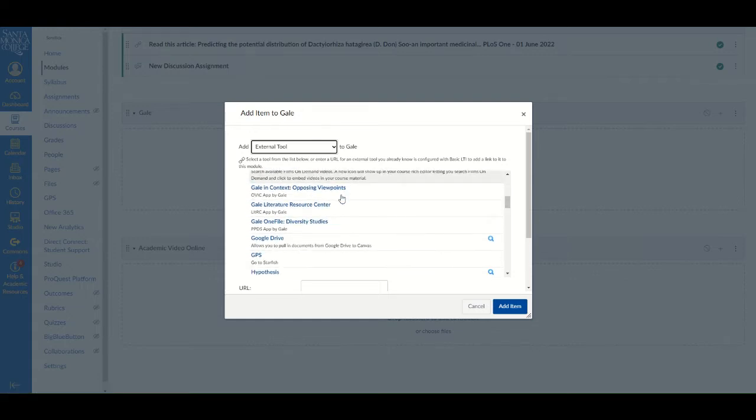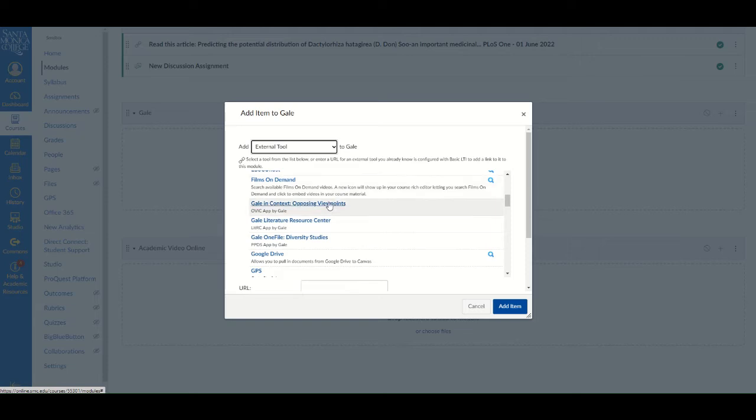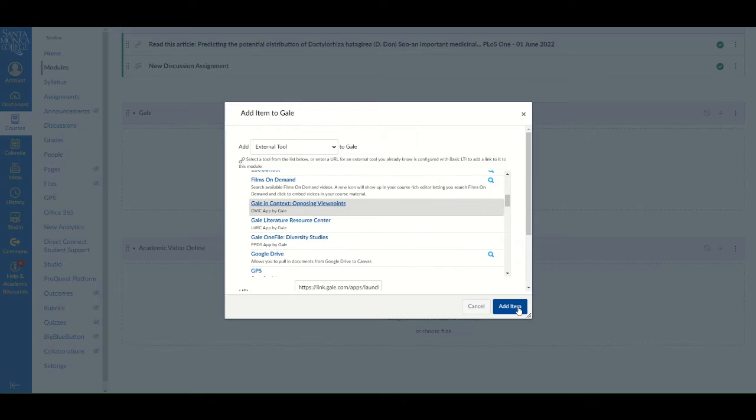You will notice there are a few to choose from. I'm going to choose Opposing Viewpoints. Then click Add Item.